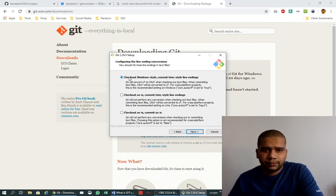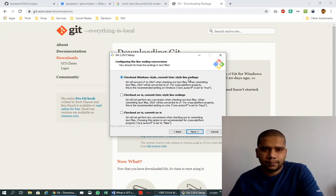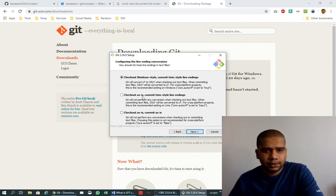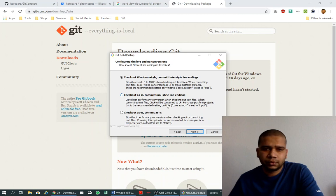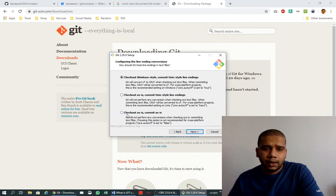The first option is check out Windows-style but commit in UNIX-style. The second is check out as-is and commit UNIX-style line endings. So every time the commit goes into the Git repository, it will be UNIX-style line endings. The third one is check out as-is and commit as-is.